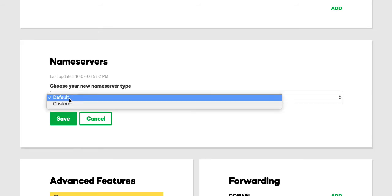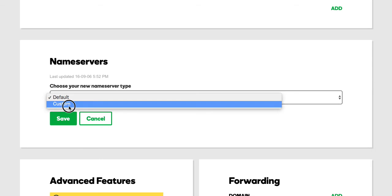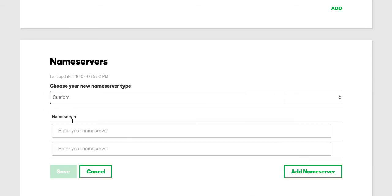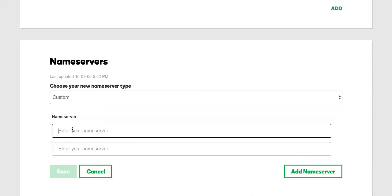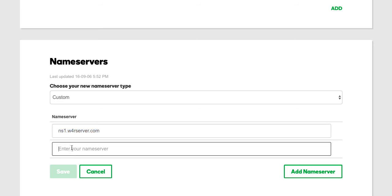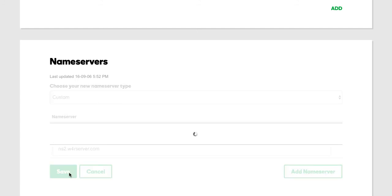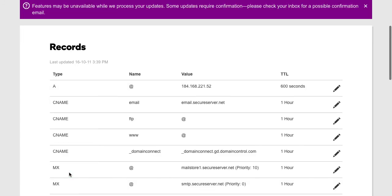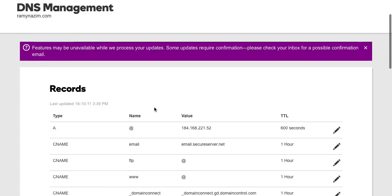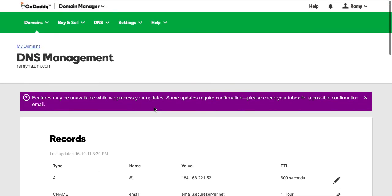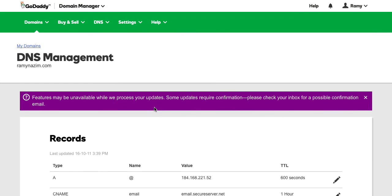And for the option, I'm going to say Custom because I'm adding my own name servers. So what are the name servers? It's ns1.w4rserver.com, and all I'm going to do is copy that. And for the second one, it'll be ns2.w4rserver.com.